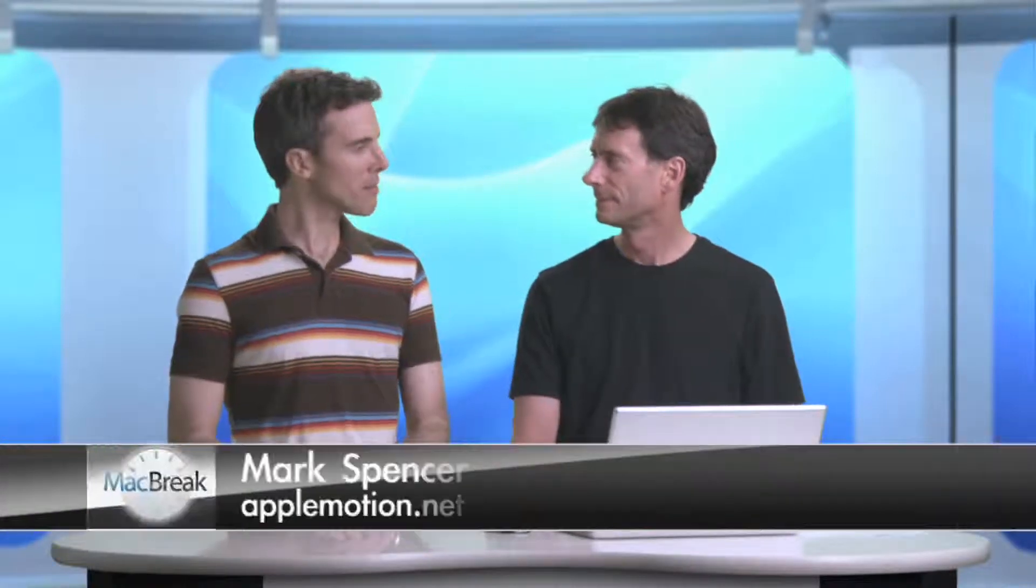Welcome to MacBreak Studio. I'm your host, Brian Gehry. Joining me in the studio, Mark Spencer. Hey there. How are you? I'm great.